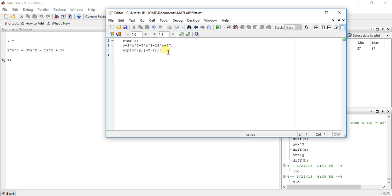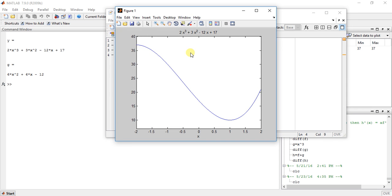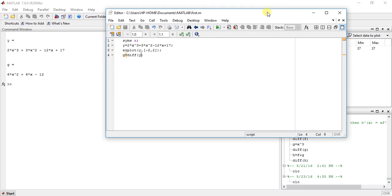So now take the differentiation first. Differentiation of y. What it will print. We will see. 6x square plus 6x minus 12. This is the differentiation.